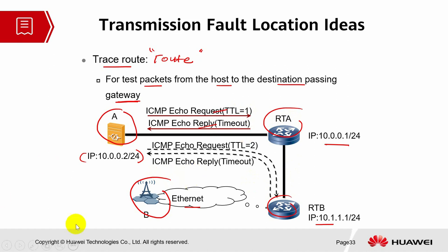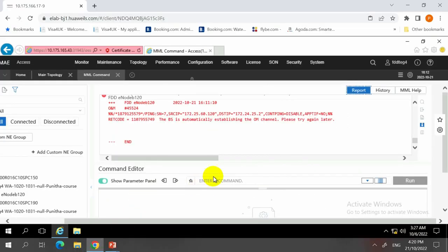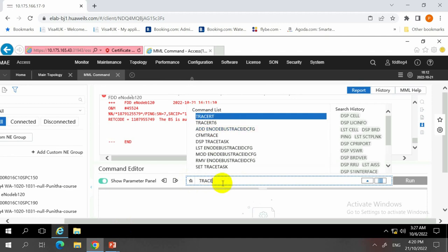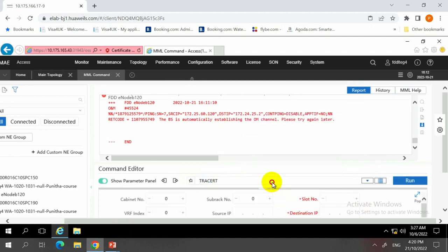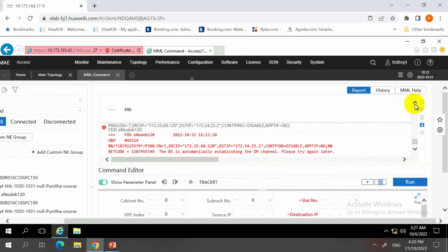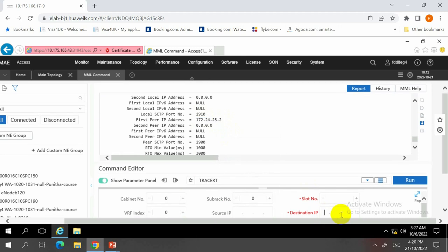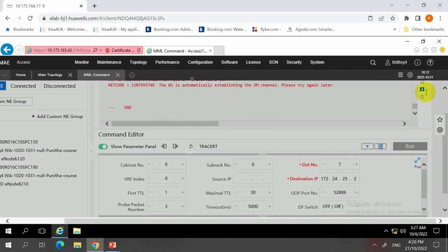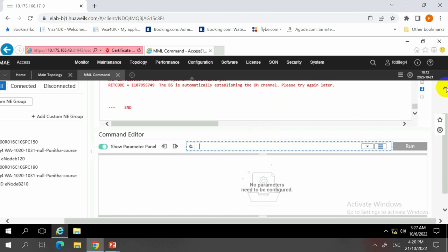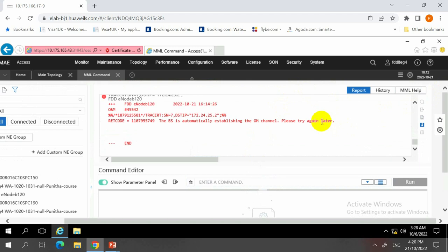For the traceroute command, we only need the destination IP — no source IP is required since we are checking the route. We use the same peer IP, with slot 7 for UMPT. Due to the transport still establishing the OM channel, we get an advised retry message. We wouldn't be able to see the routes because the maintenance link is currently trying to establish the OM channel — a transport-related problem.